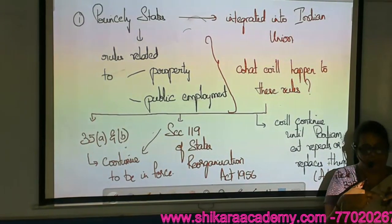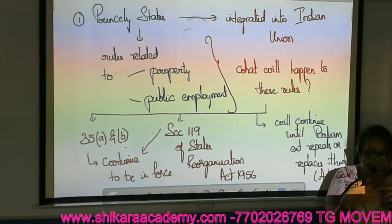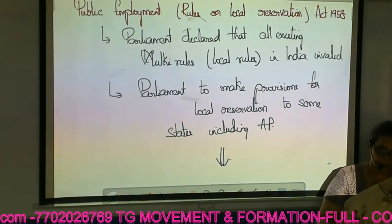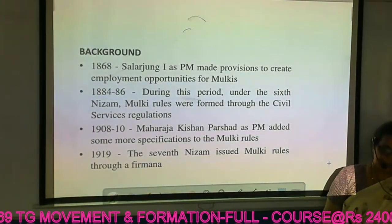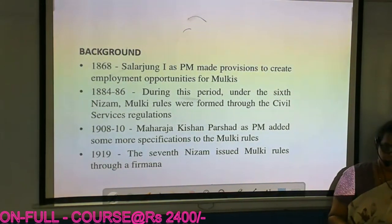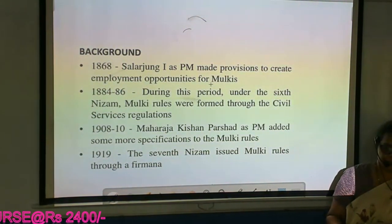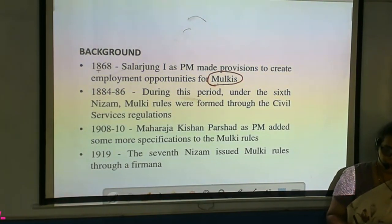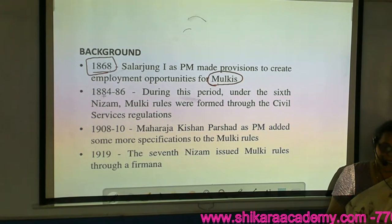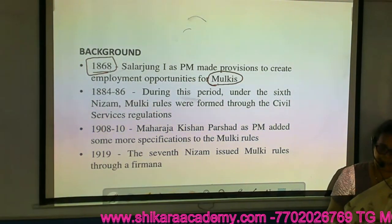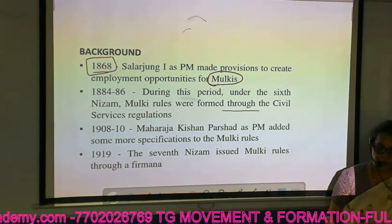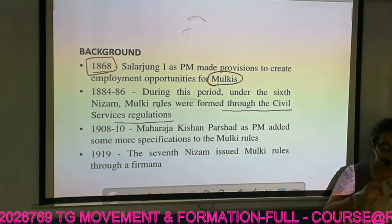This judgment of the Supreme Court actually leads to the Jayandra movement. The background: Sala Jung I made provisions to create employment opportunities for Mulkis. The first Mulki rules were made in 1884 by Sala Jung I. Between 1884 and 1886, the 6th Nizam's Mulki rules were formed through civil service regulations, and the definition of Mulki was given for the first time.